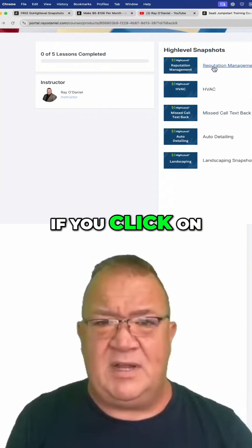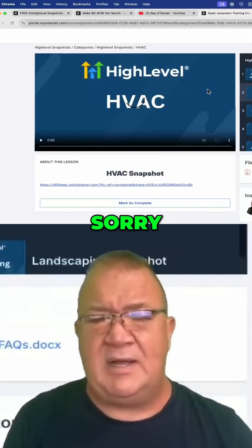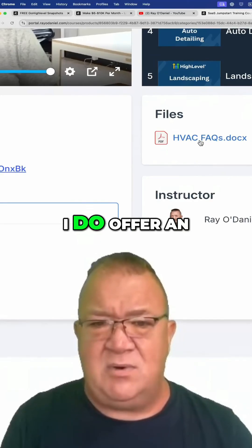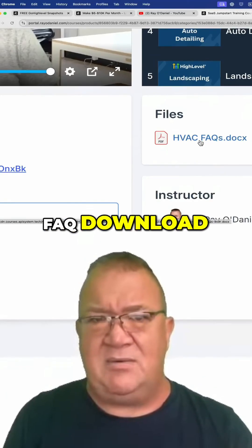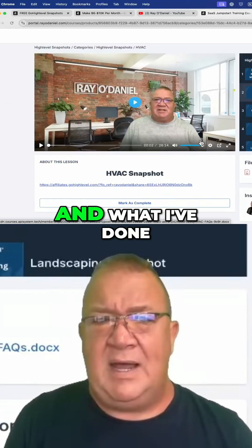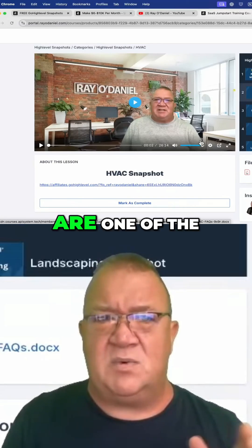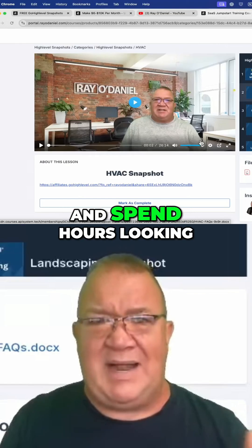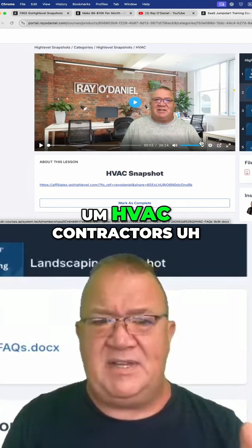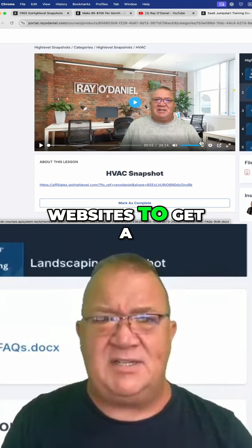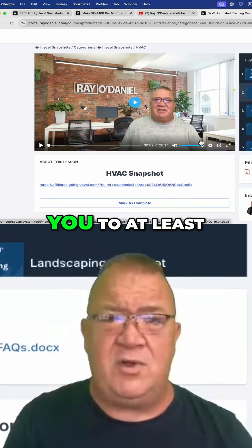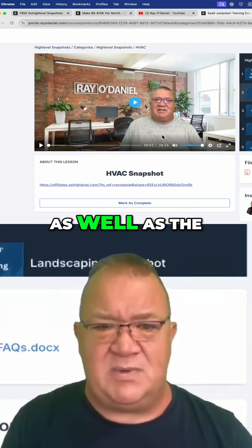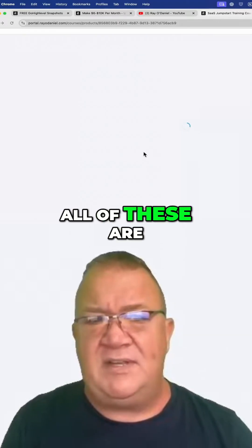If you click on some of the niche-specific ones, over here at the bottom under Files, I do offer an FAQ download. The FAQs are one of the things I teach people to really start training the AI bot. Rather than you having to go spend hours looking over a bunch of HVAC contractor websites to get frequently asked questions, I've compiled a list for you to help you do this quickly.